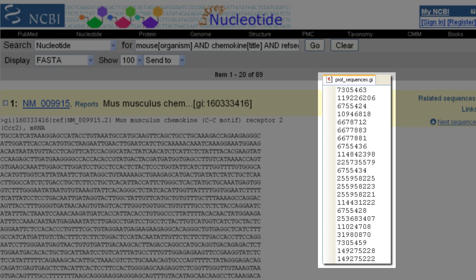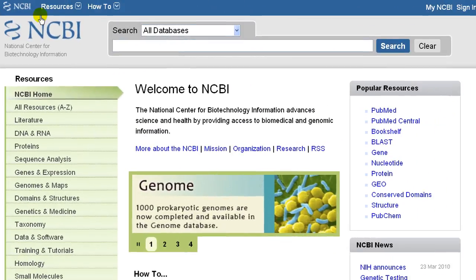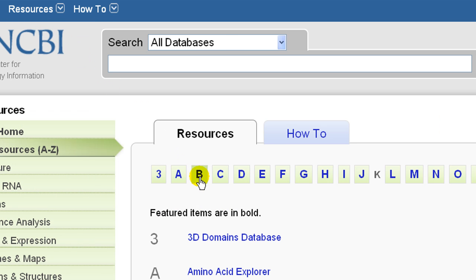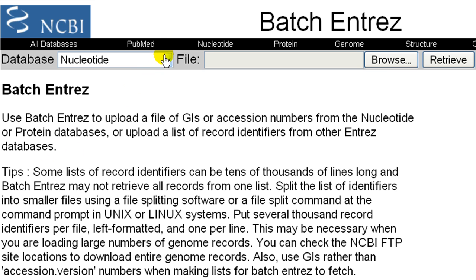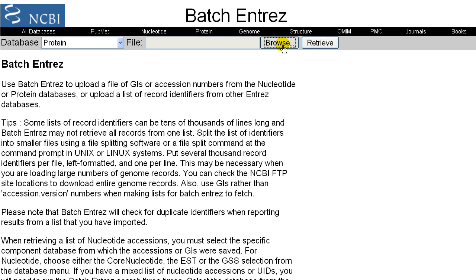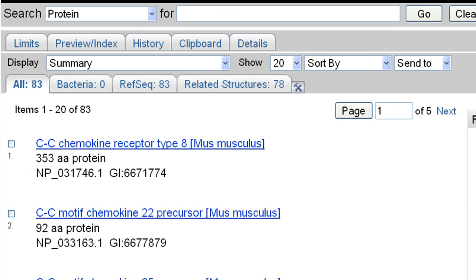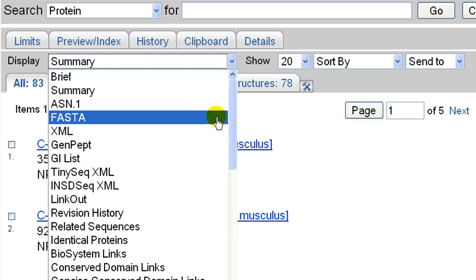Let's say a colleague sent you a list of protein GI numbers for which you'd like the FASTA sequences. Go to the Batch Entrez page and select the correct database — protein in this case. Browse to your local file of identifiers and click Retrieve. You can then change display to FASTA and send to a local file.